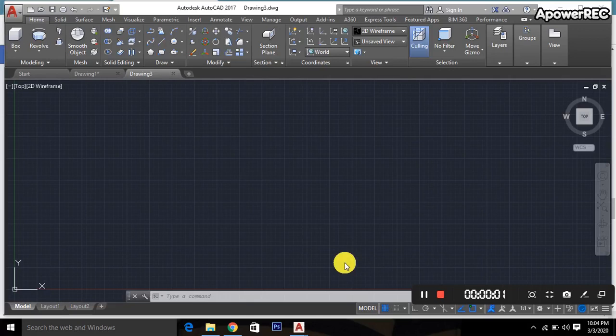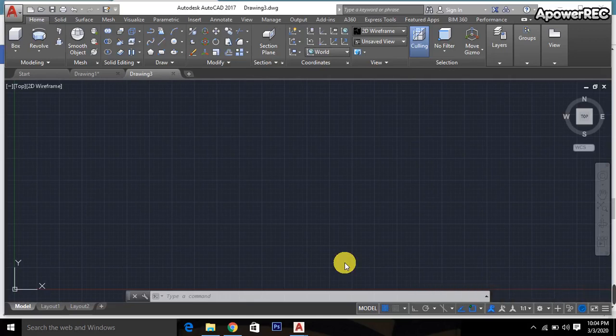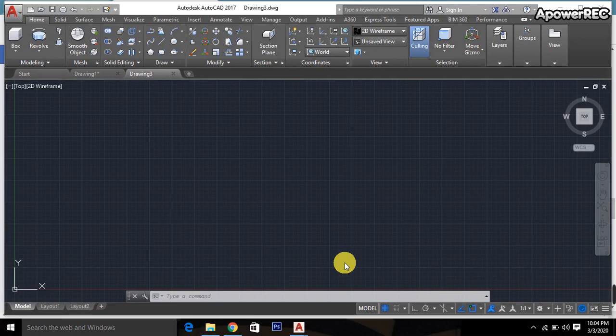Hello, Assalamu Alaikum. Thank you everybody for watching this video. Today I'll show how to make an object by using the revolve command in AutoCAD.